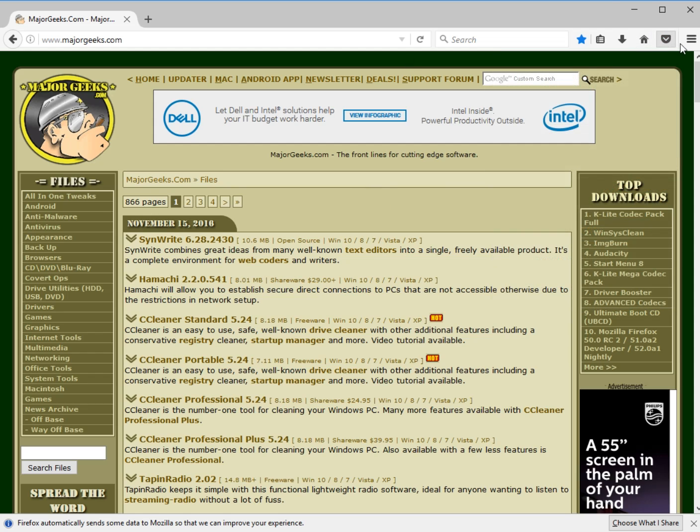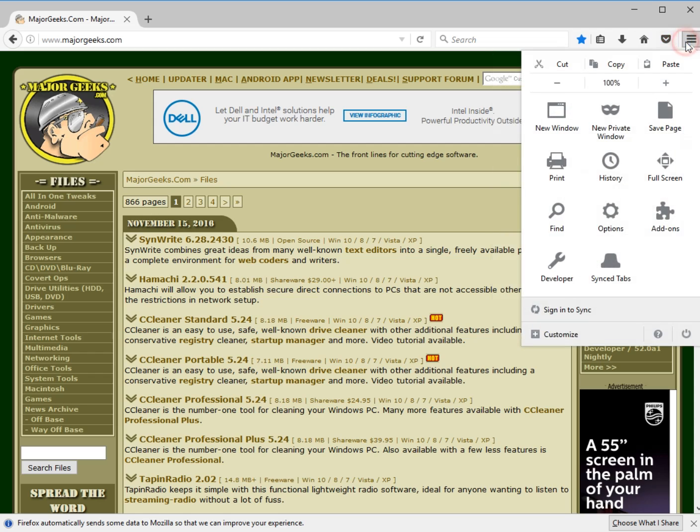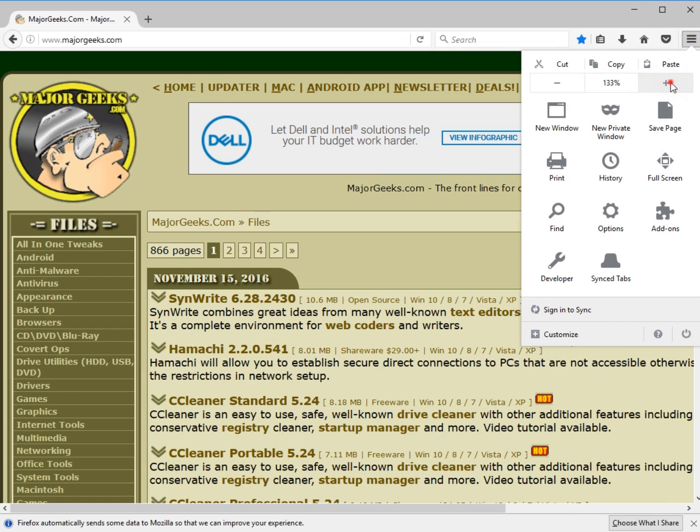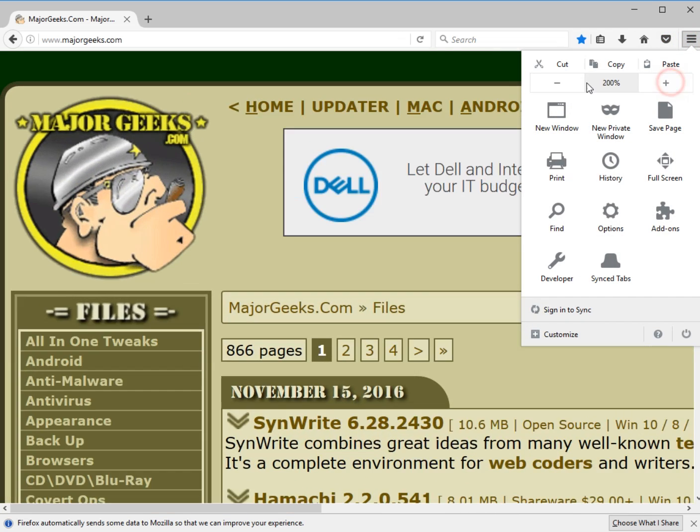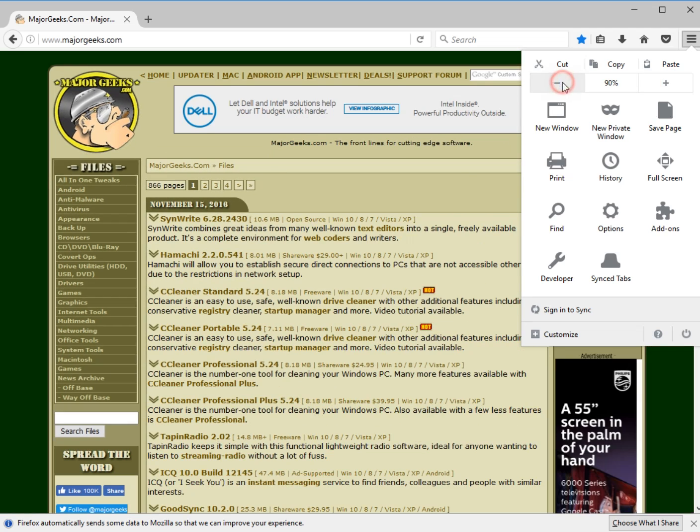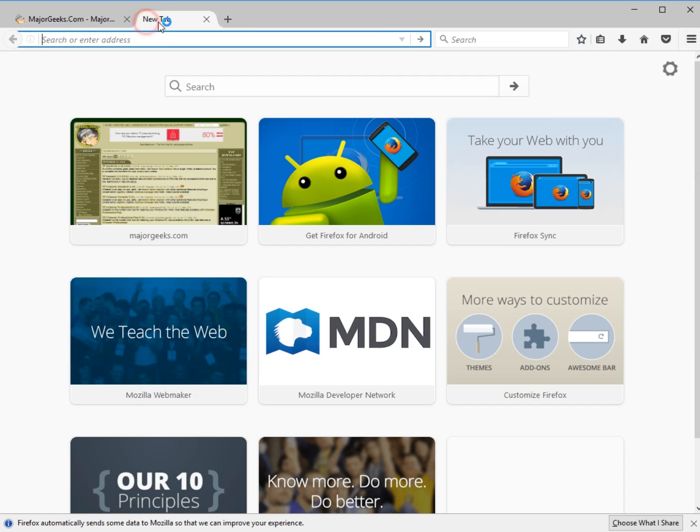You can, from there, head over here to all your settings. It has your copy, your paste, your zoom, if you need it. Very handy. From there, other stuff that you can do, new windows, stuff like that, which you could also do right here.